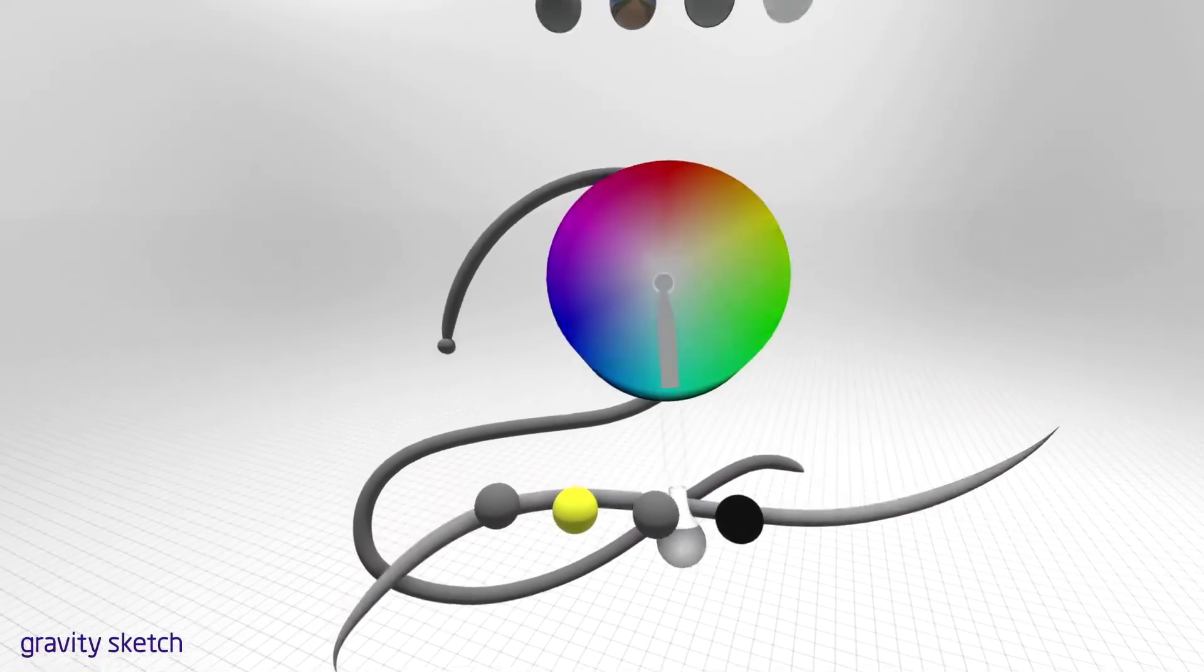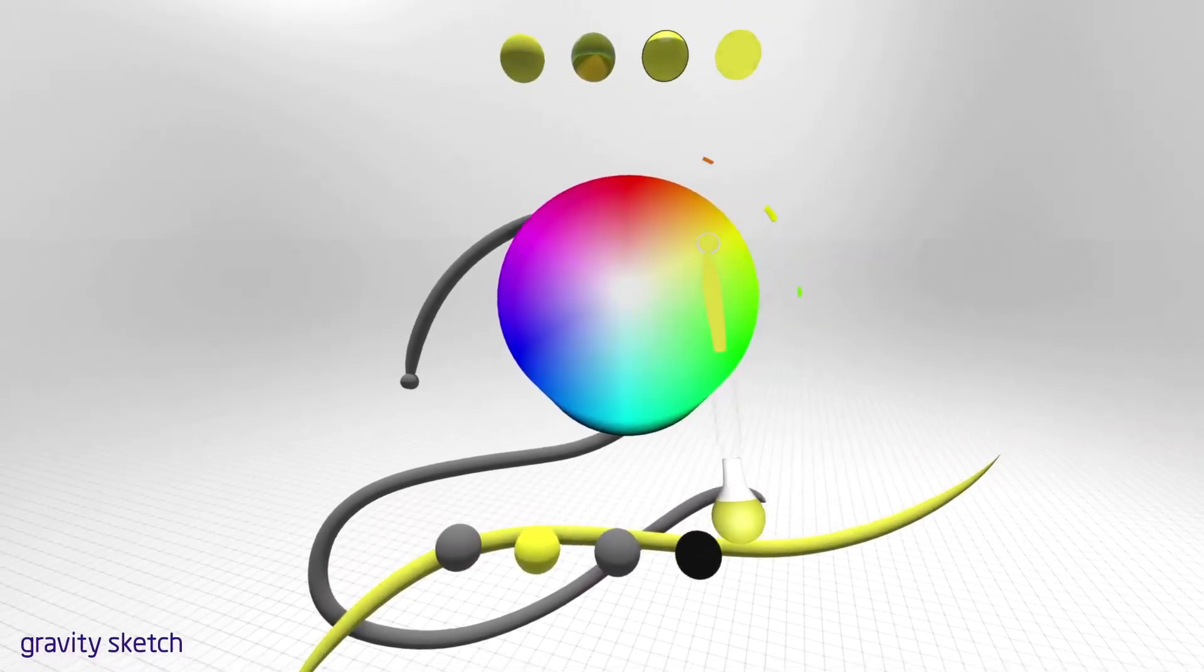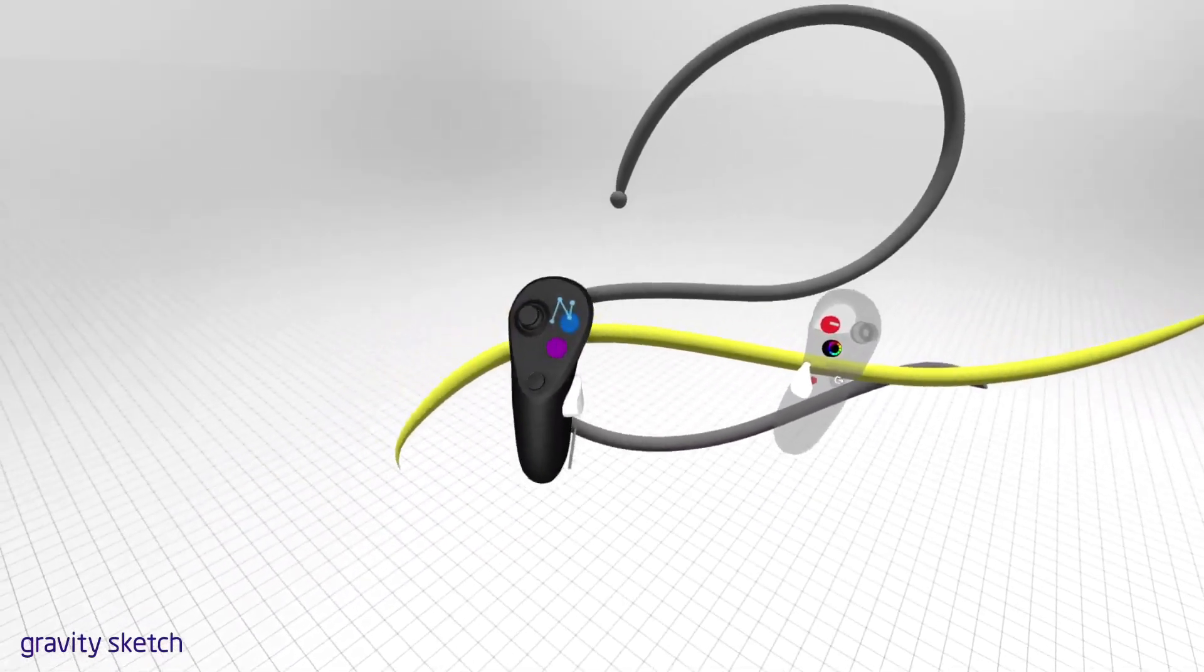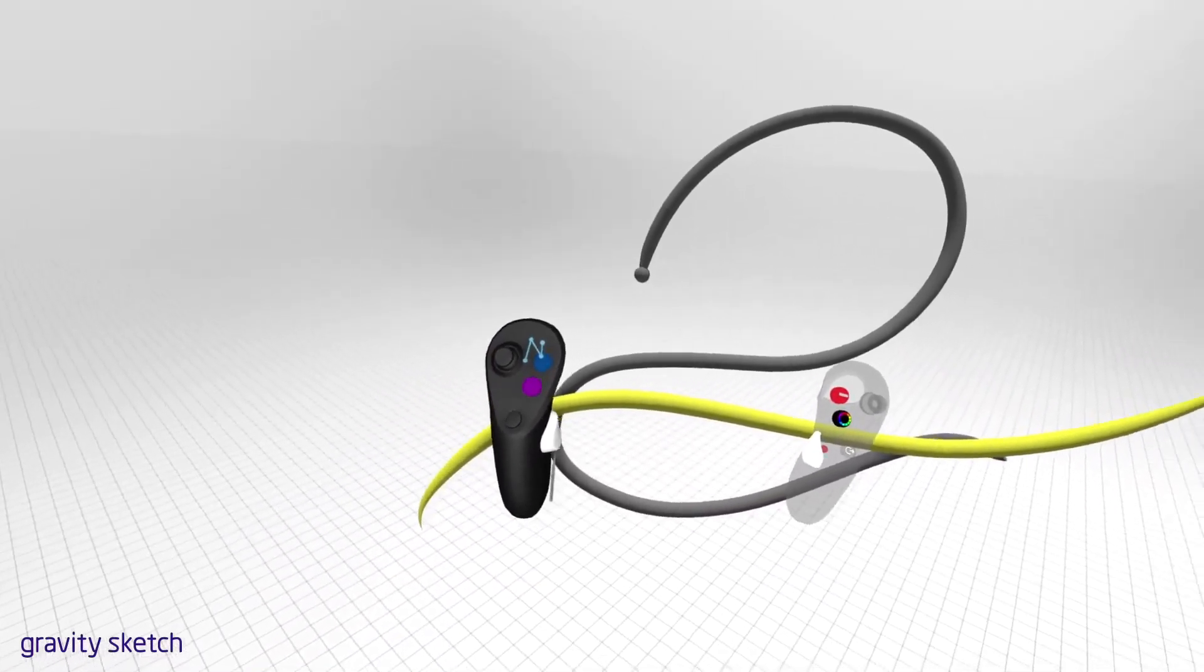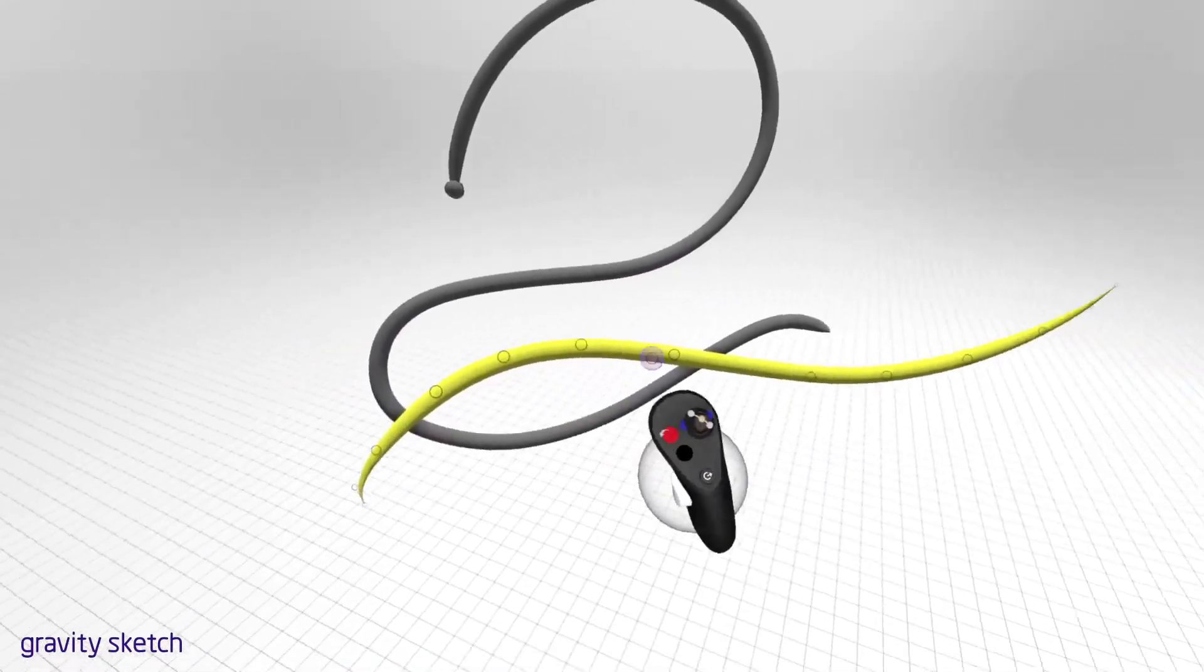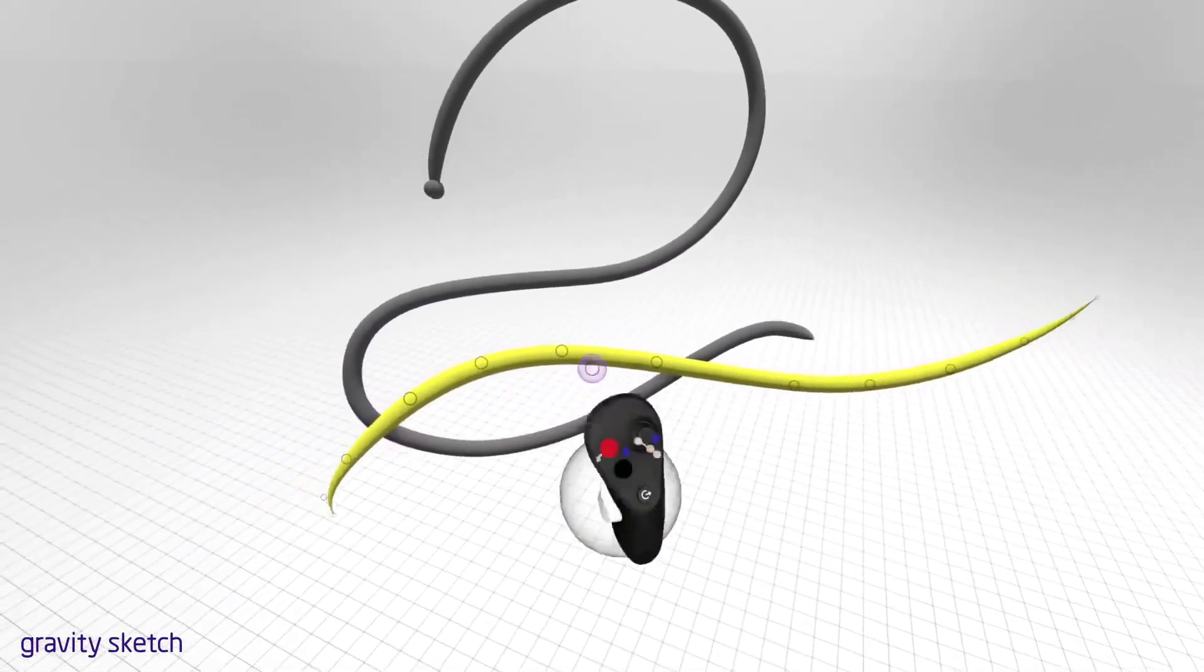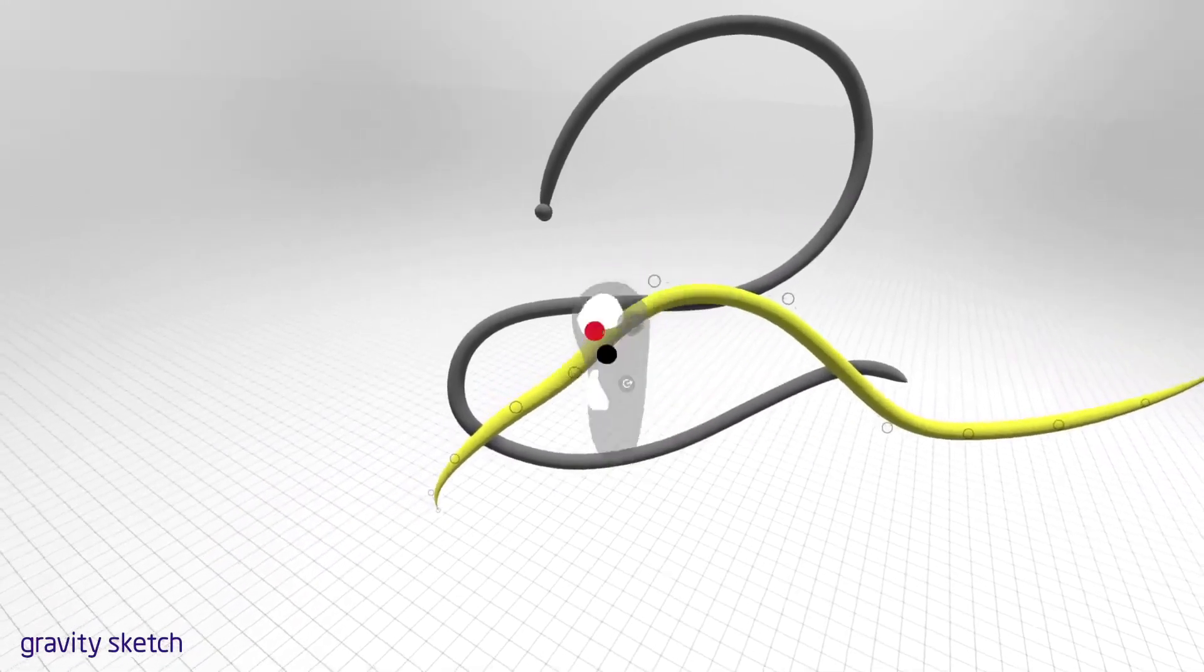To edit a curve you've created, grab the curve with the grab sphere and press the blue button on your non-drawing hand. You will see a series of points along your curve. You can use the grab sphere and hand trigger to move these points in space.